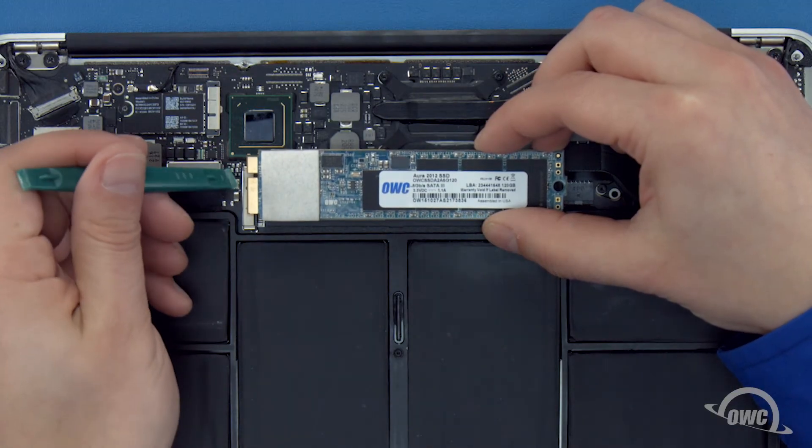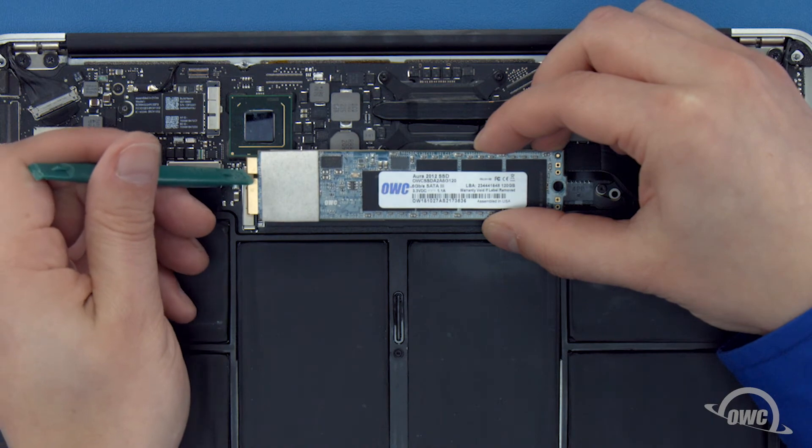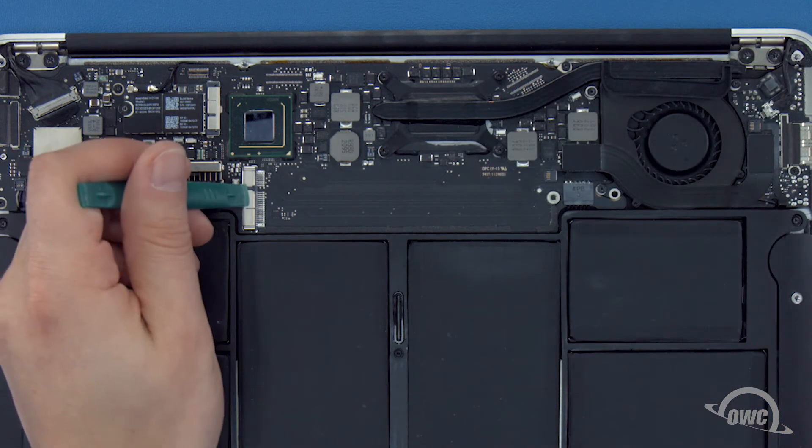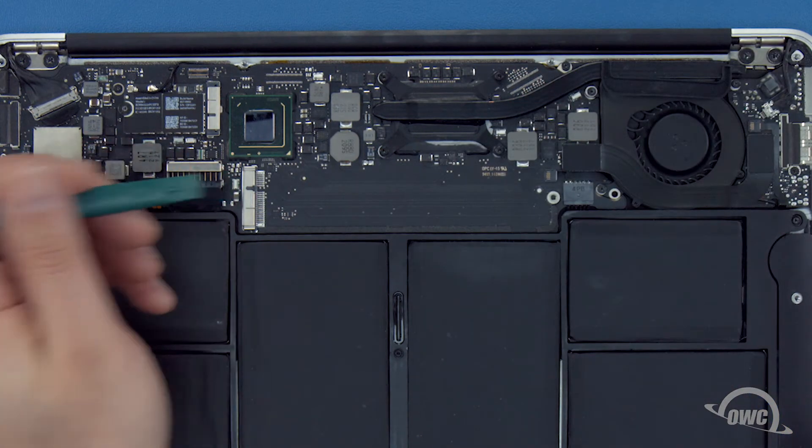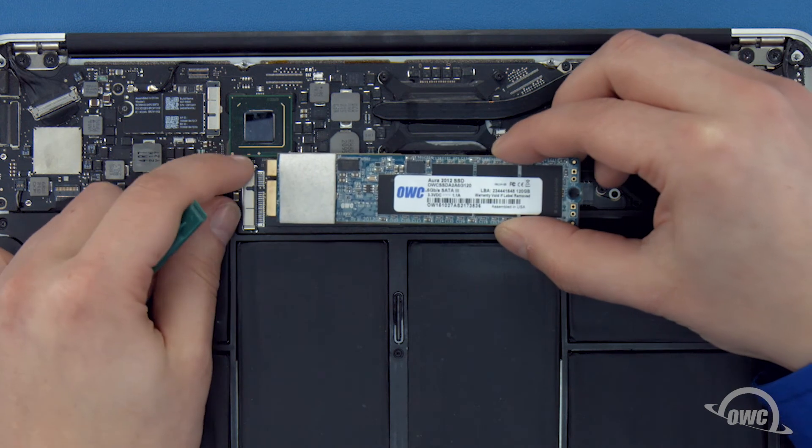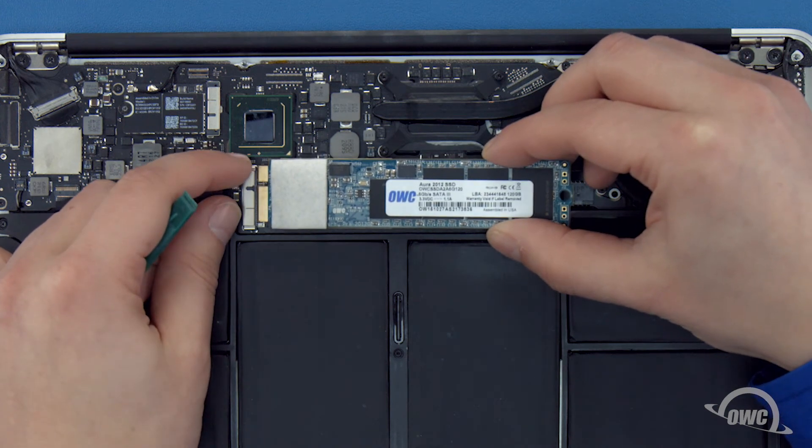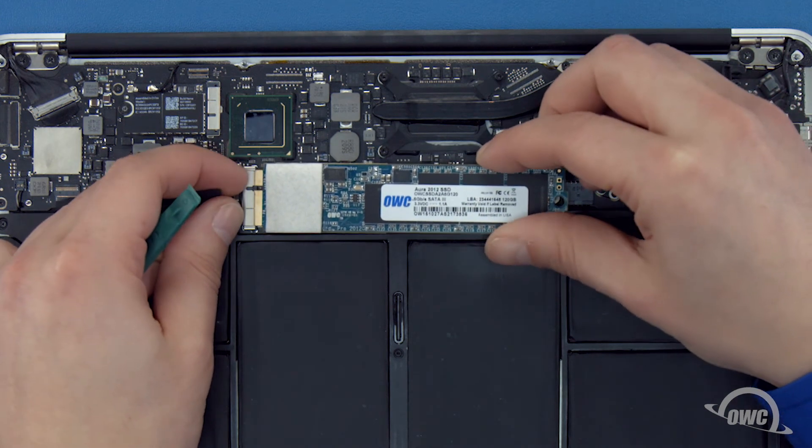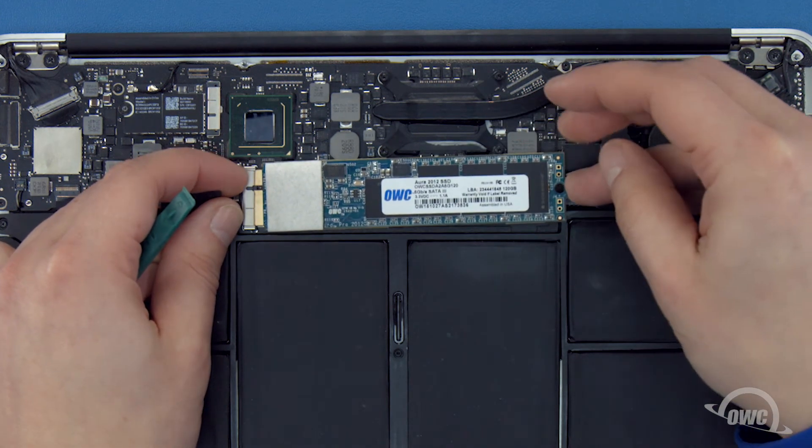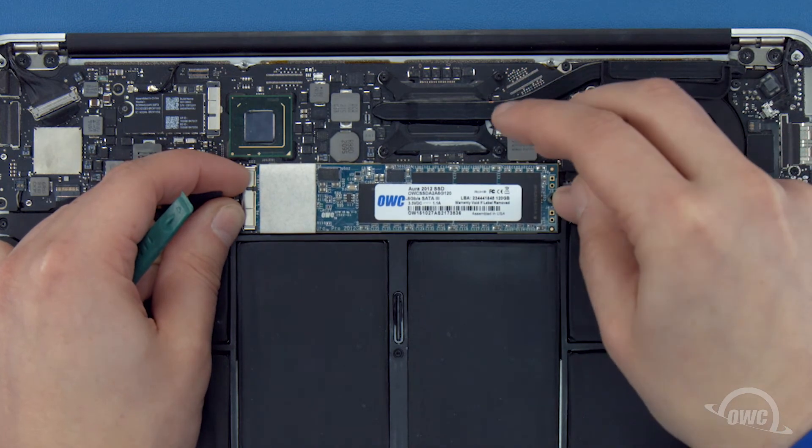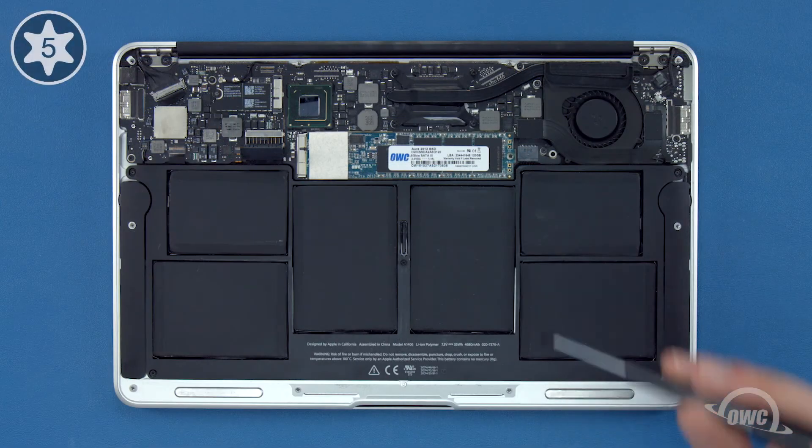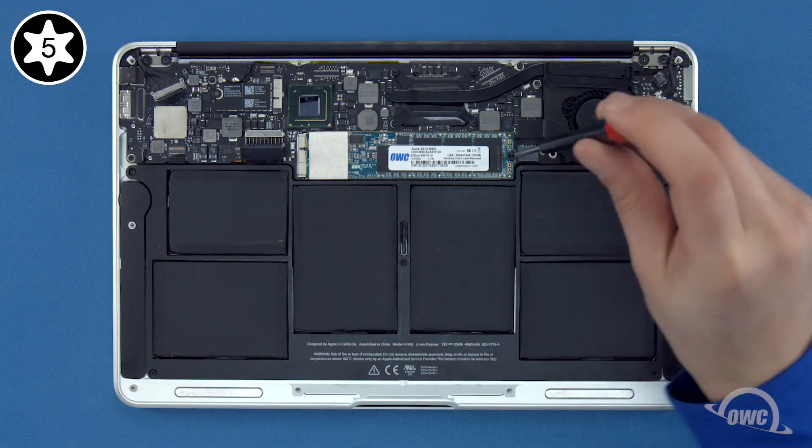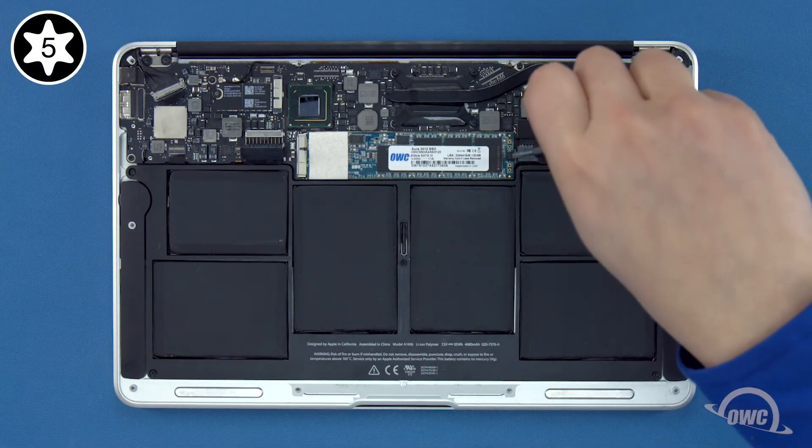The notch on the Aura corresponds with the pin in the socket. Simply line the two up and slide the Aura into the socket until it's fully seated. Then, lay the Aura flat and secure it in place with the Torx T5 screw.